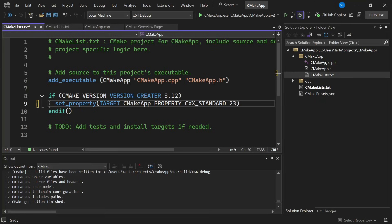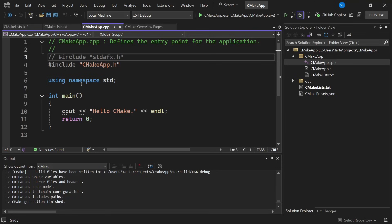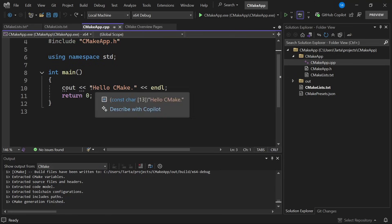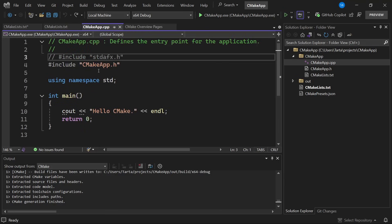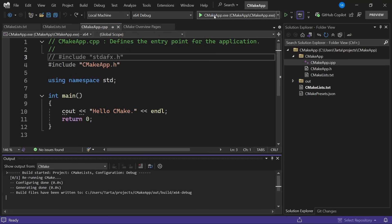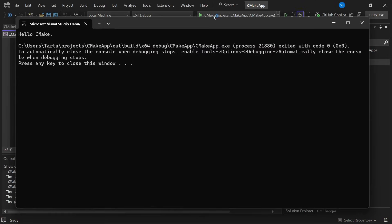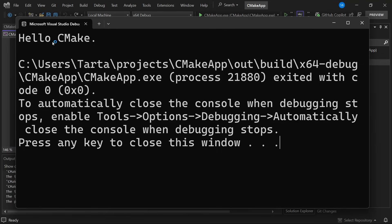So let's have a look at the source code. You can see that this is a pretty straightforward Hello World style program. It prints out Hello CMake so we could go and build and run this application by clicking this here and this will run CMake, build our program and run it, printing out Hello CMake.